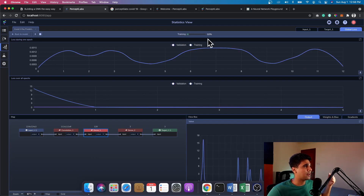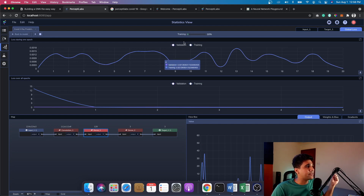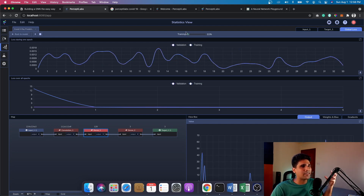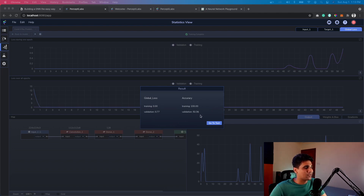The training will take some time — I'm leaving it with small batch sizes so it takes longer. Once done, we have the results: the global loss and accuracy. Accuracy is at 100 percent on the training set and 92 percent on the validation set, which makes sense since it's seen that data and has trained correctly.